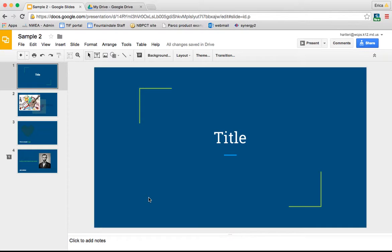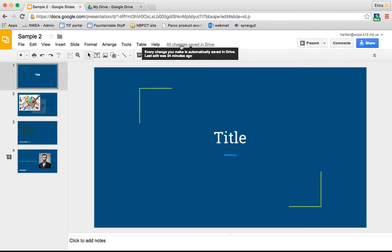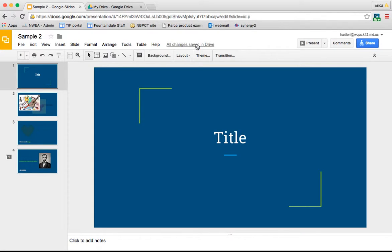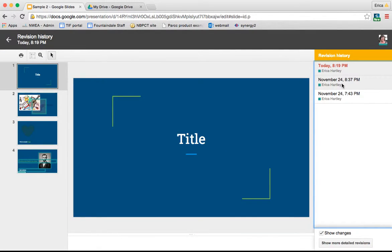Another cool thing available in Google Slides and all of your Google tools is to see the revision history. If you click where it says all changes saved, it will bring up a timeline of all the revisions that have been made.